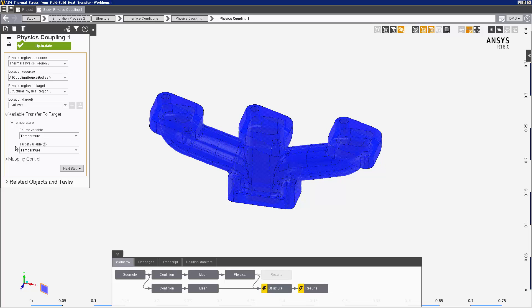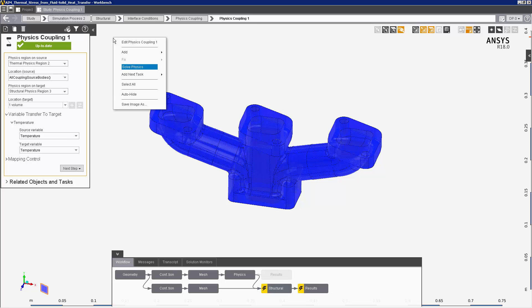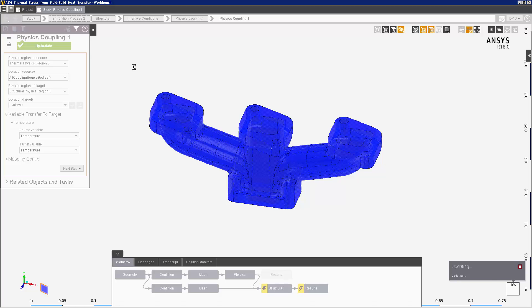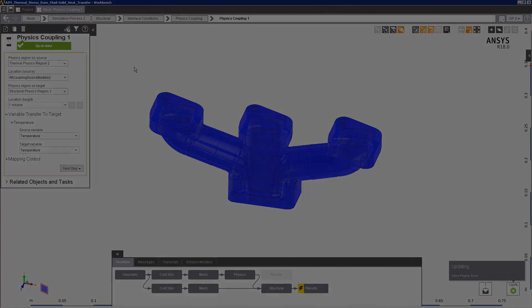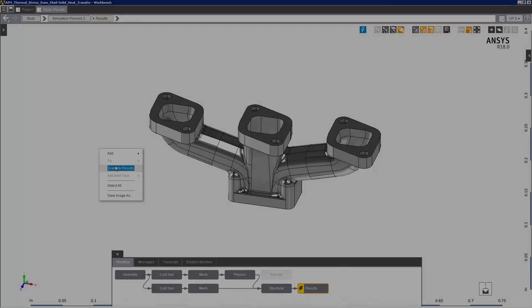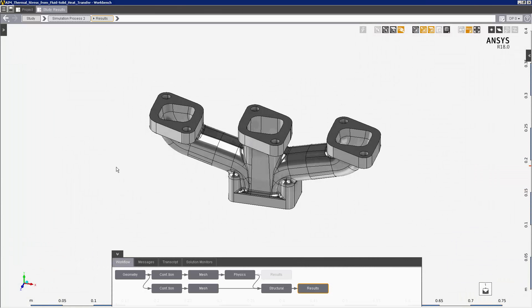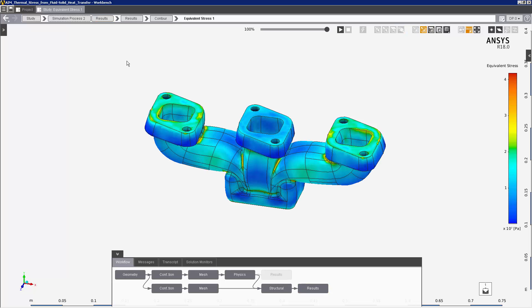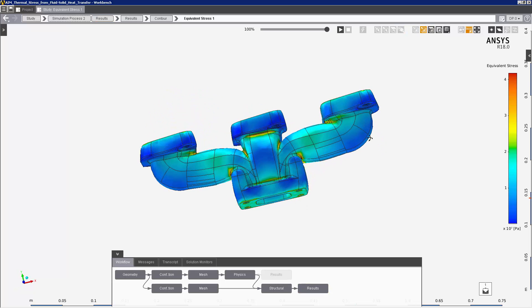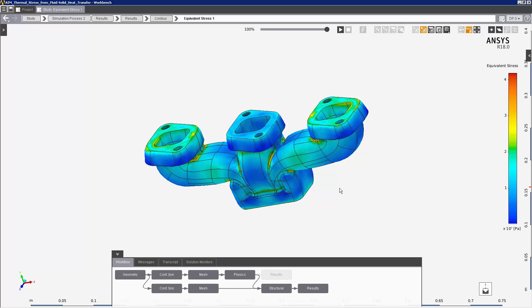Now I'll solve the structural simulation. During the solution, mapping occurred between the bodies selected in the physics coupling interface. In the results of the structural simulation, the stresses I see are due to the thermal expansion of the steel. The rendering of the results is exaggerated — the actual expansion is quite small.